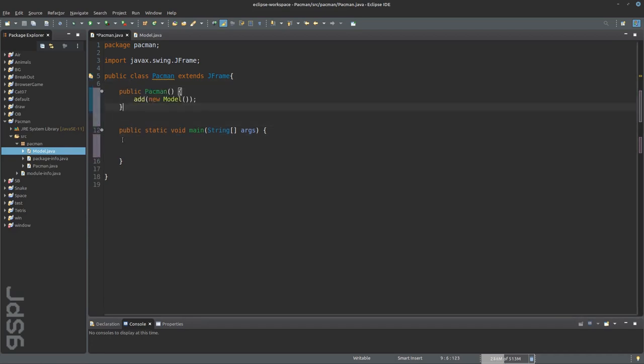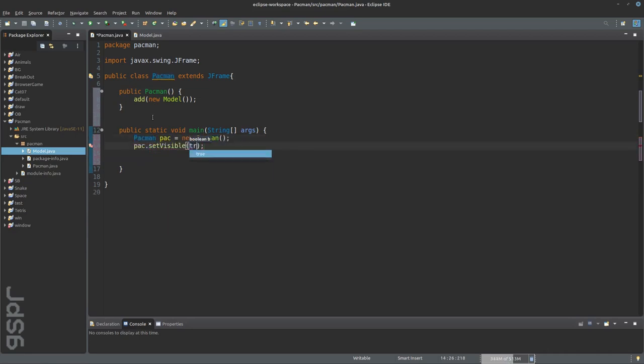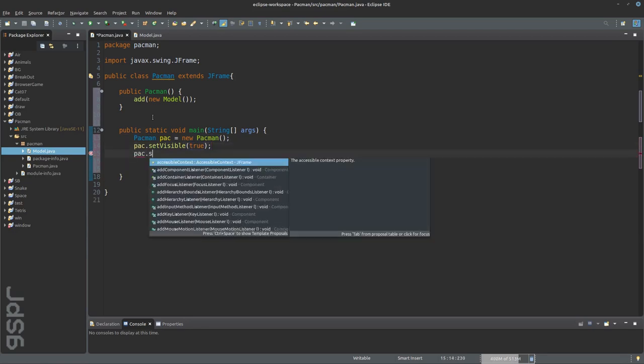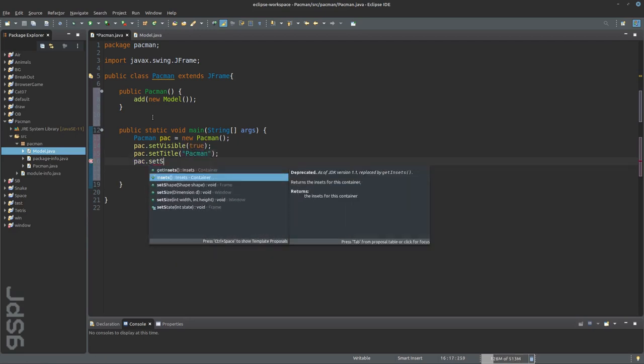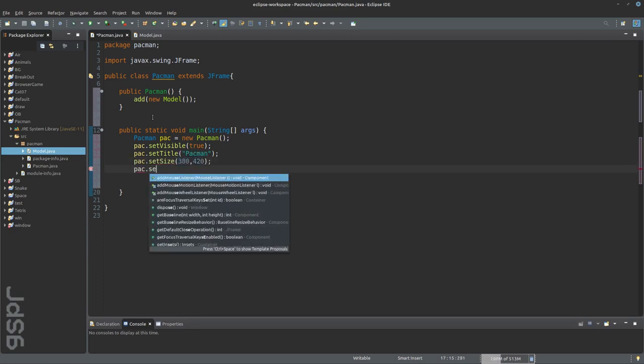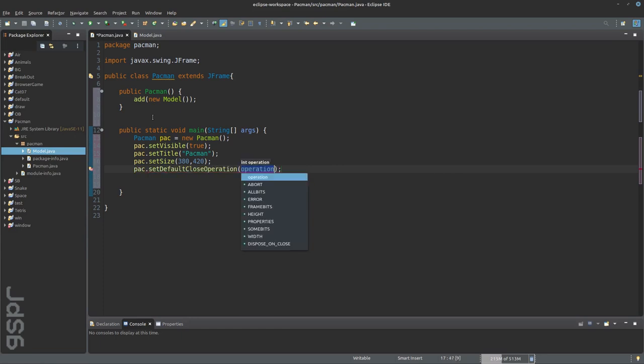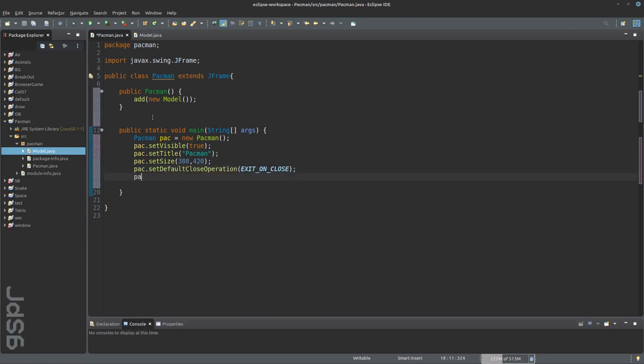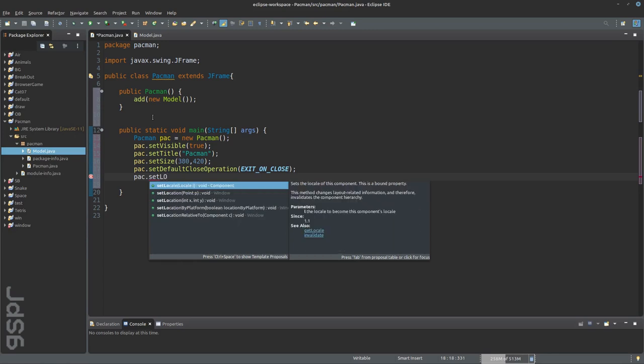In the public main class Pacman, new pacman, visible true, title pacman, size of the window, exit and close, and the window position in the middle of your screen. That's it.